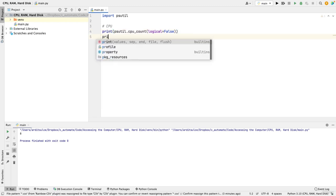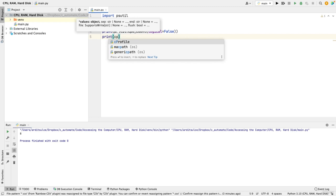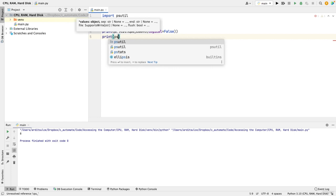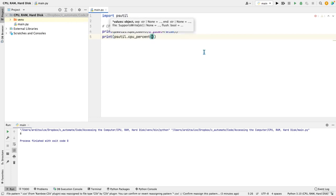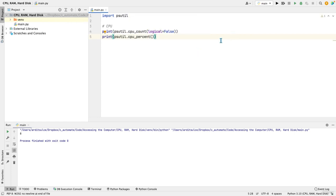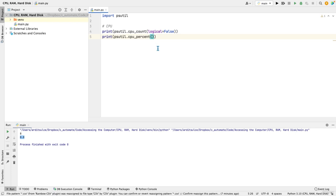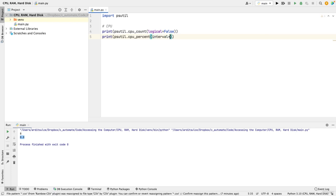Next, if you want to know the current CPU usage as a percentage, you would say psutil.cpu_percent and run. We get zero because the time interval was zero. So in order for this to work correctly, you need to give an interval of at least 0.1.